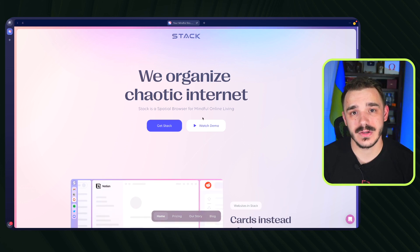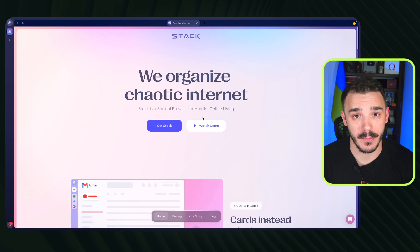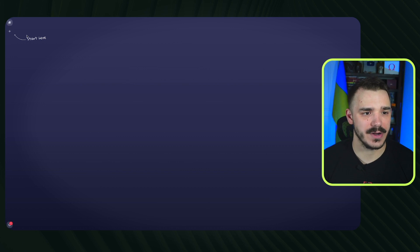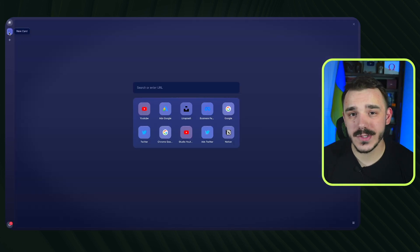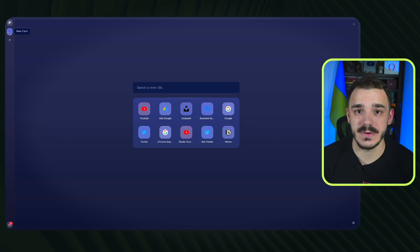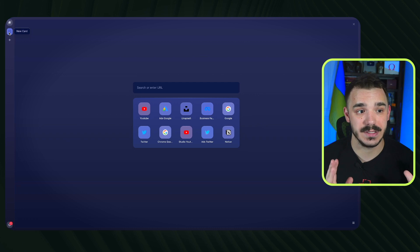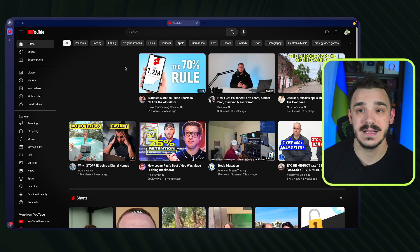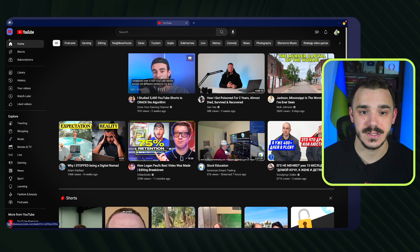Within Stack there are many more levels of organization than in a usual browser like Chrome. It's super minimalistic — when you start you have a 'Start Here' button where you open your first card. There are lots of organizational points you can use, and cards are your starting point. Let's open YouTube — now we have a card, and within the card we have a tab.